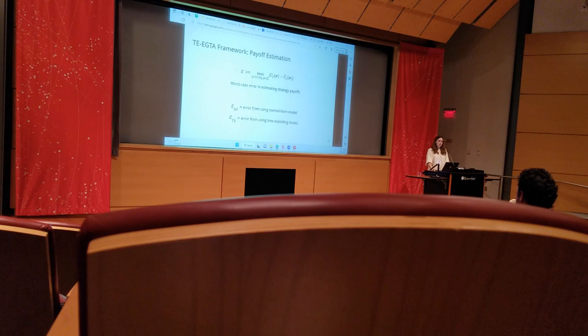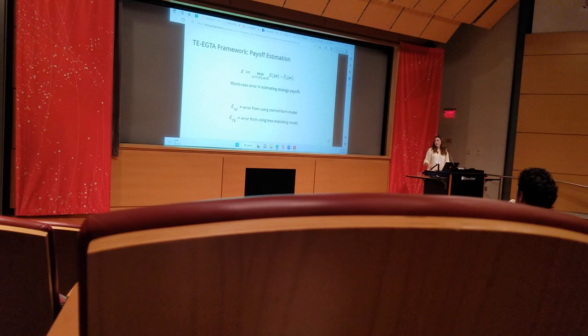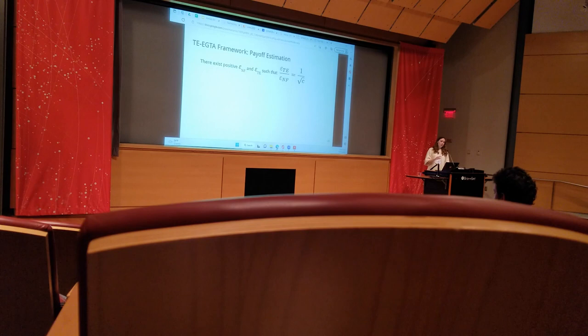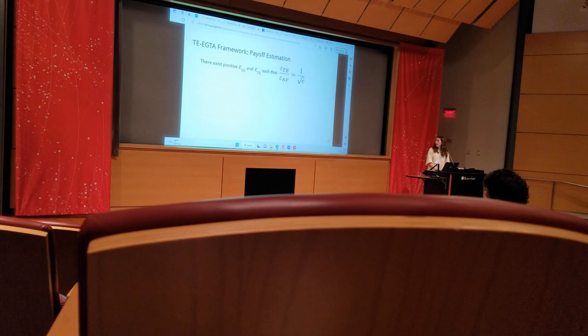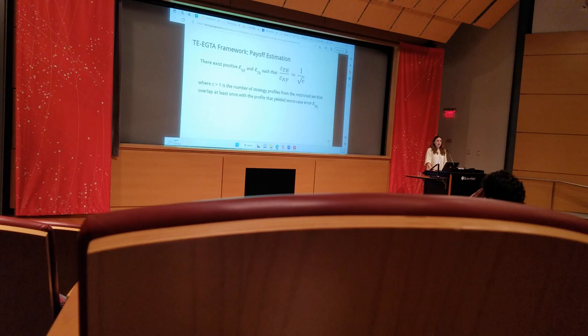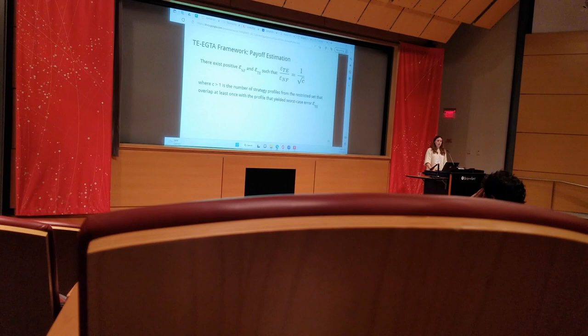We say that there exist these two positive quantities such that the ratio of the tree-exploiting error and the normal form error is equivalent to 1 over the square root of a constant c. Now c is a quantity strictly greater than 1 that is equivalent to the number of strategy profiles from the restricted set that overlap at least once with whatever profile yielded the worst-case error for the tree-exploiting model.